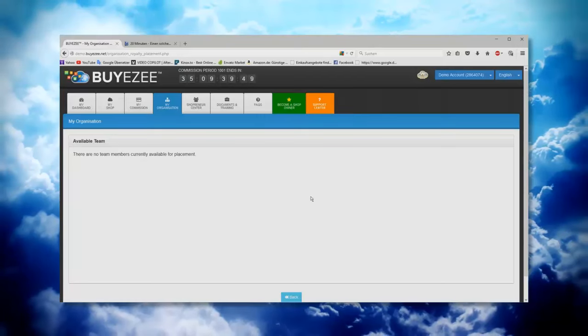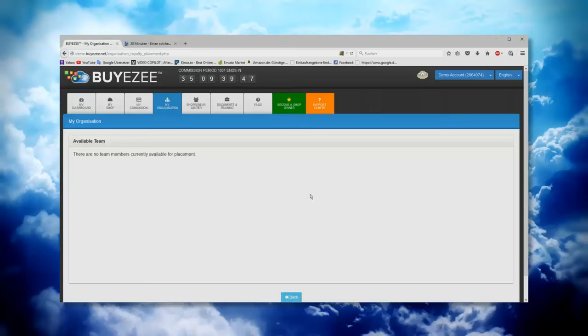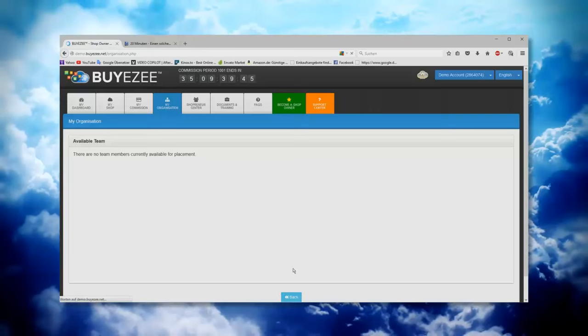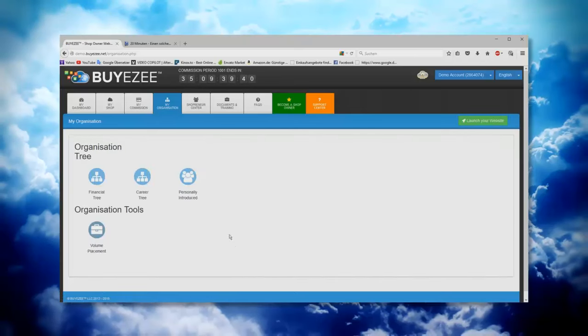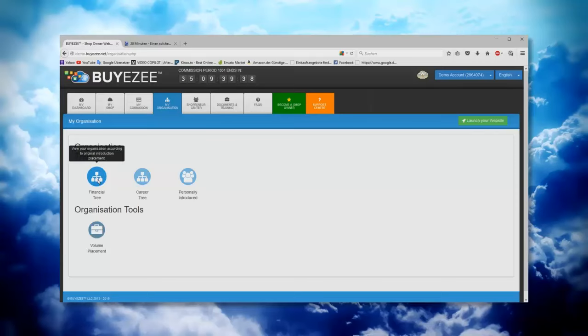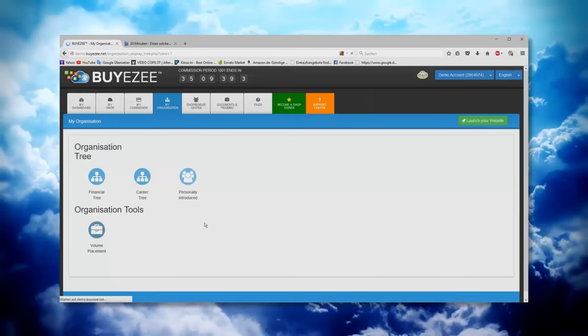But normally when there are some of course available, they would appear here in this field. So as I said, I think my organization is very easy to understand. I just would go through, well, first of all, you need to get to sponsor a few.